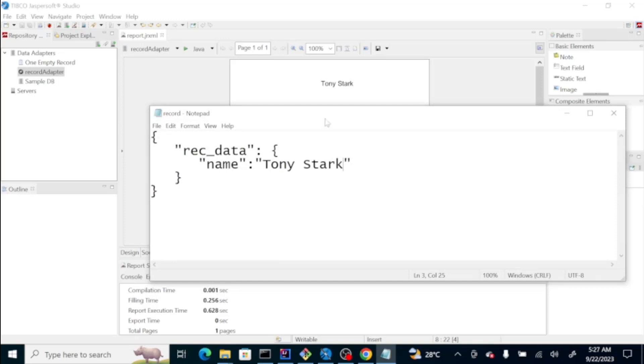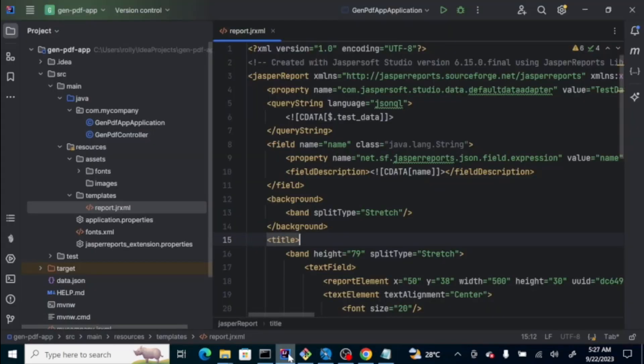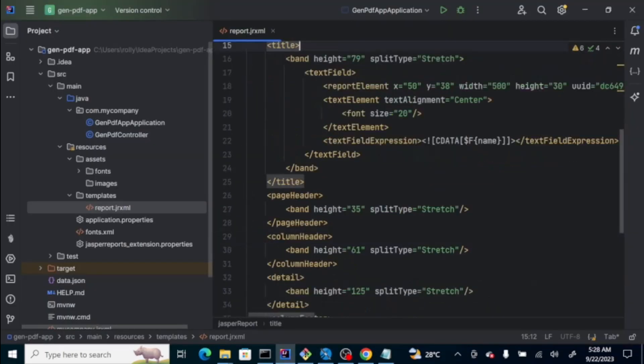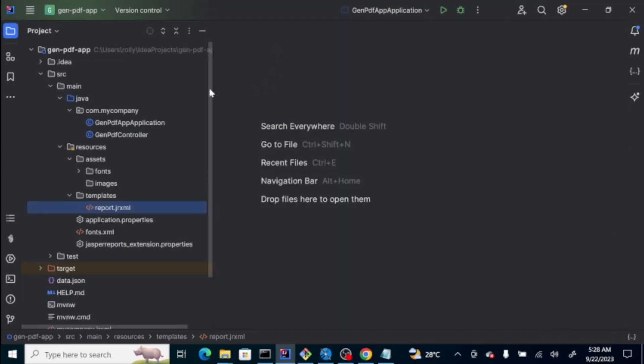So, that's just a basic usage of this tool, which is Jasper Studio. Now, in our program, we're going to create a Java program to do the same. But, this time, the data being displayed on the PDF is dynamically created, being passed to our application. Let's try to look at the structure first of the project.